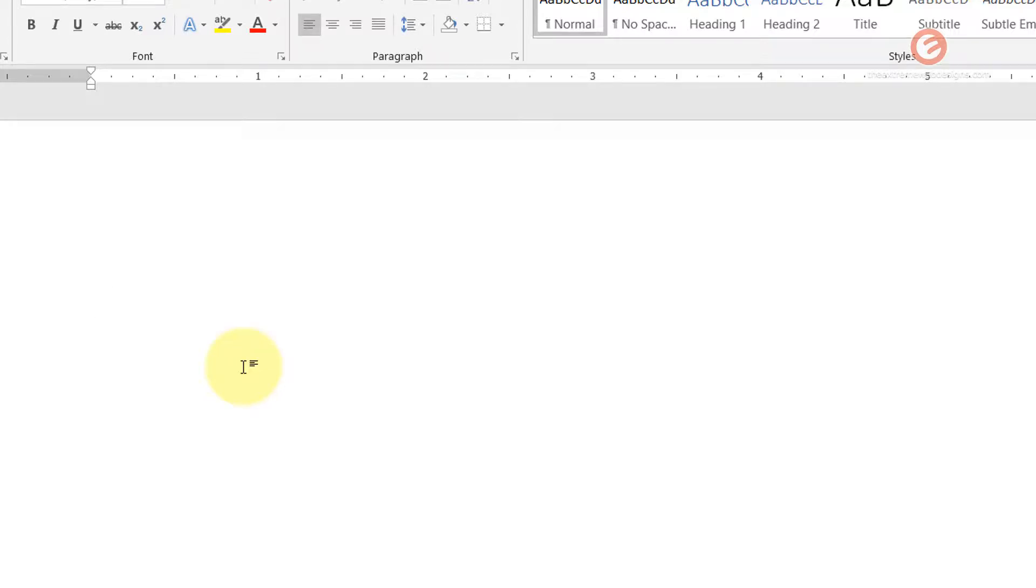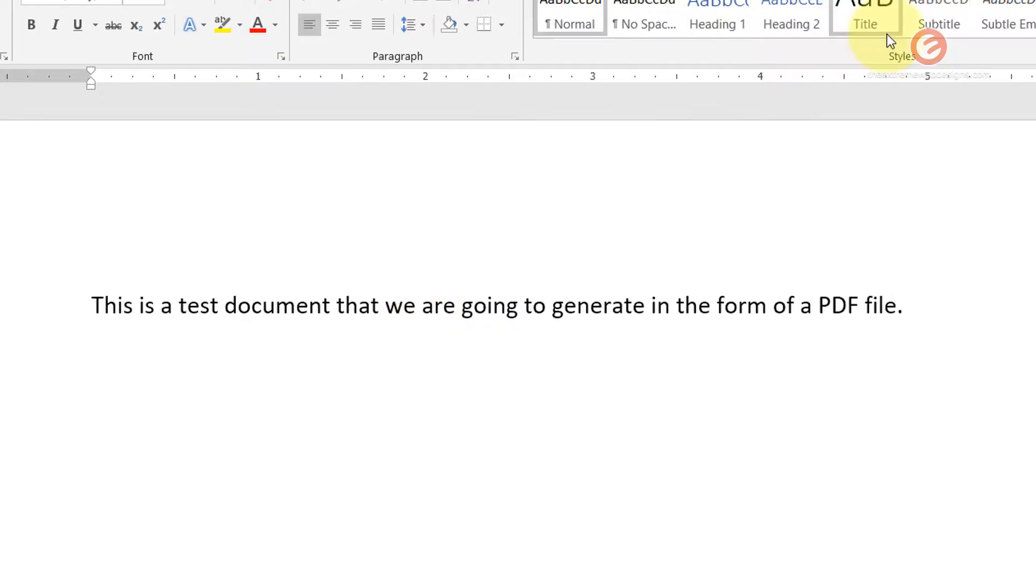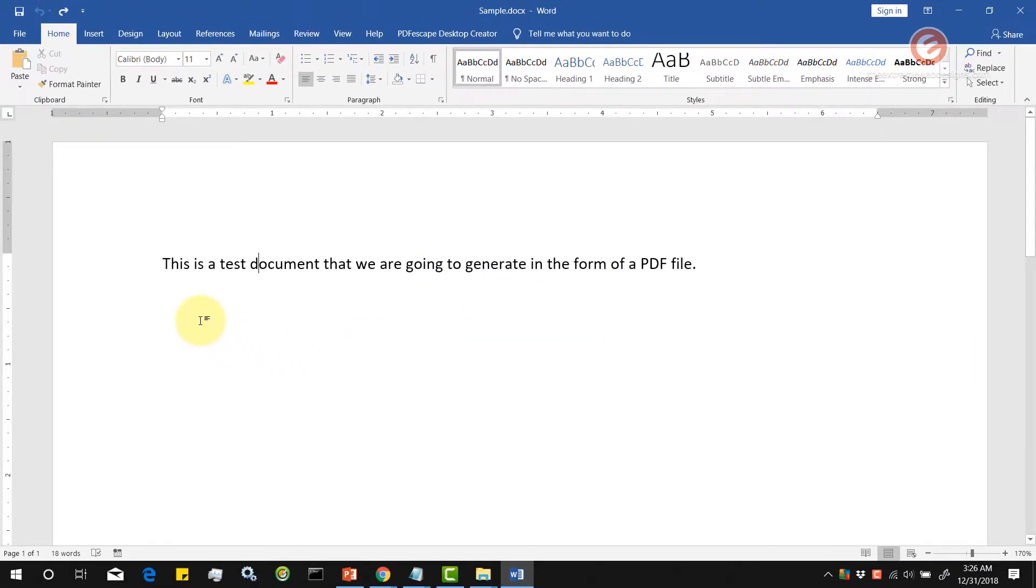We can just remove this and replace it, and then let's save it. Now we are going to convert this into PDF. Let's look at the first way.